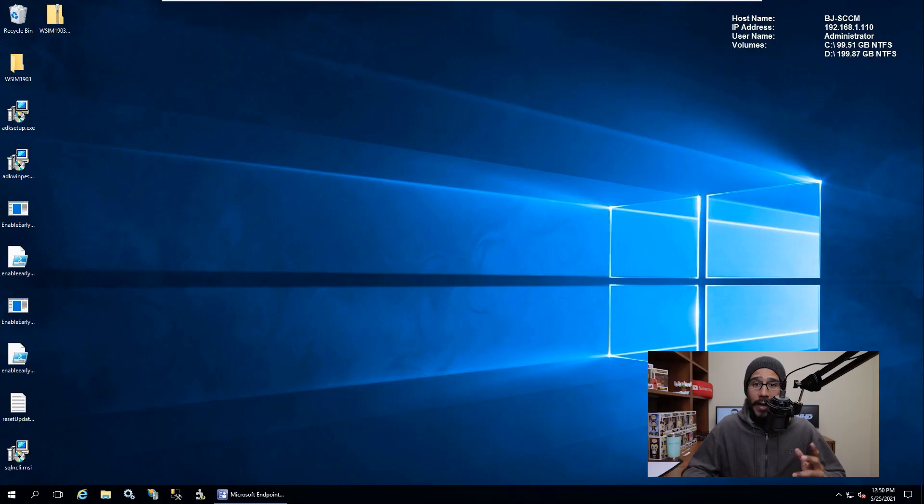What's going on guys, it is Bernardo and today is all about how to deploy Windows 10 version 21H1 within SCCM 2103, because that's what I am using right now within my lab. So let's get right into it.